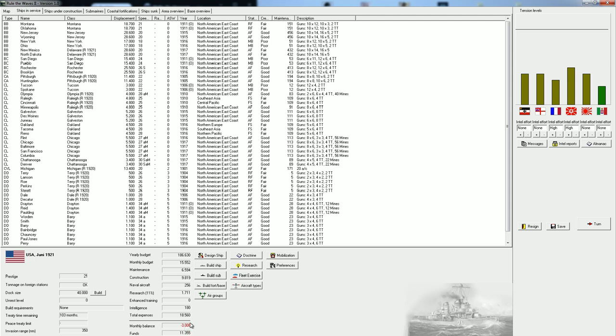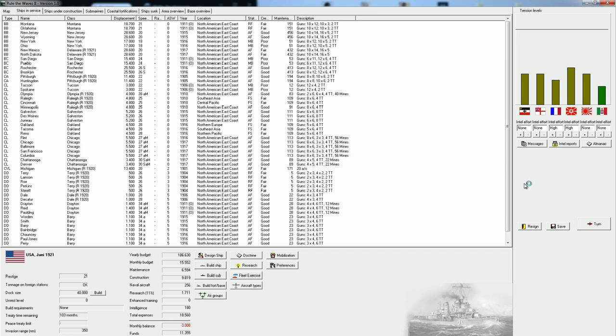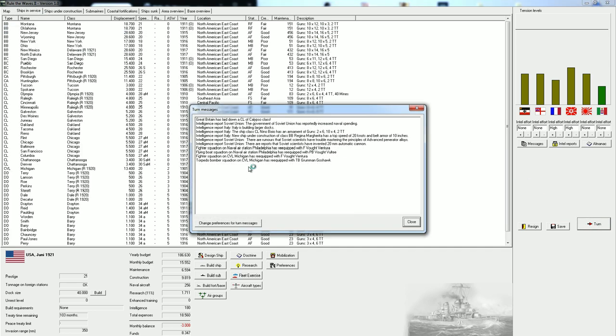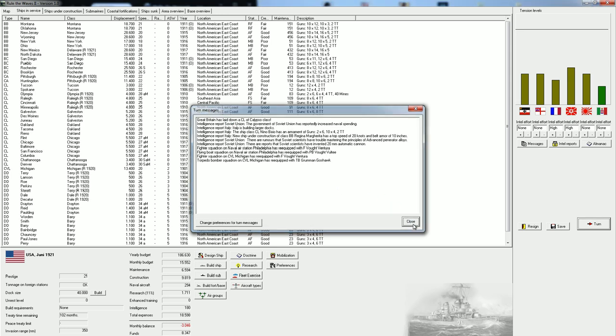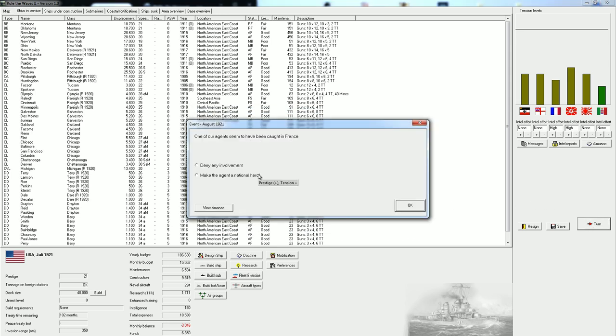We are running a deficit of 3 million. We do have 11 million in the bank. I think that's going to be fine, because in just two months, we'll have one of the Arizonas coming online, and that will save us about 3 million of building costs. Let's take the turn and have a brief look at the intelligence. Not really that much to see except that Great Britain is building up new light cruisers.